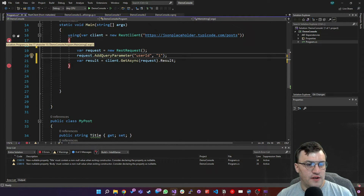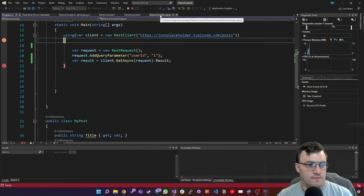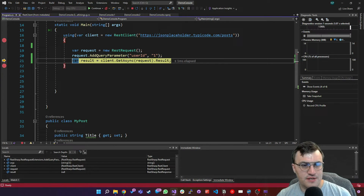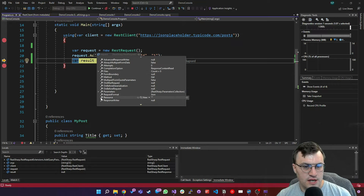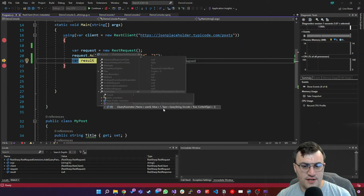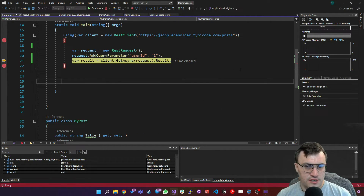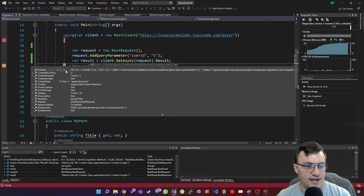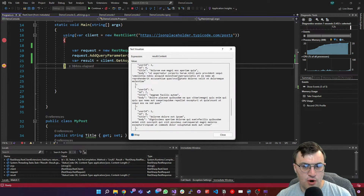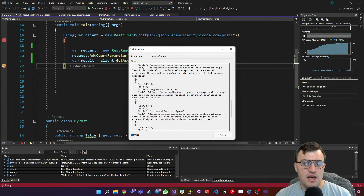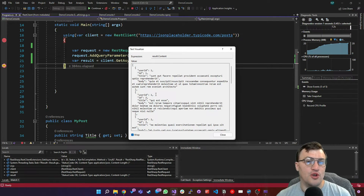If I run this and step through, we can see we're adding our parameter to the request. Looking at the query parameter object, the name is userID, the value is one, and we are encoding it. Looking at the result, it comes back okay and returns all the posts where the user ID is one — instead of by default bringing back every single post. So we've successfully used the query string parameter with REST Sharp to filter our data, and it really is as simple as that.